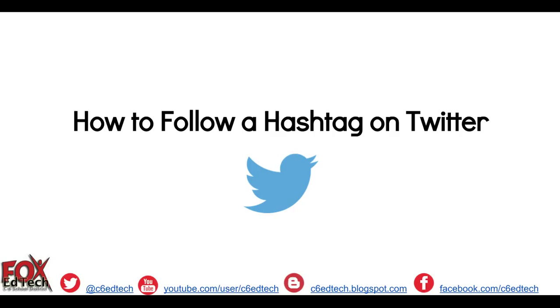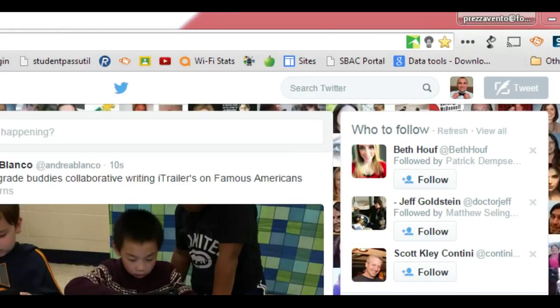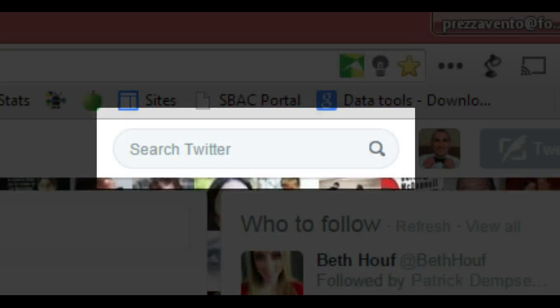To begin, let's go sign in to our Twitter page. Once you are on Twitter, take a look at the top right-hand corner of the screen and you will see a box that says Search Twitter.